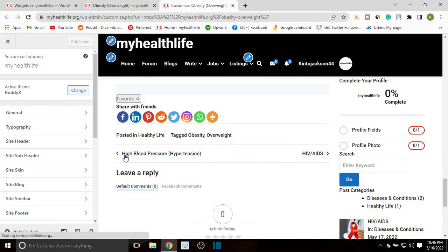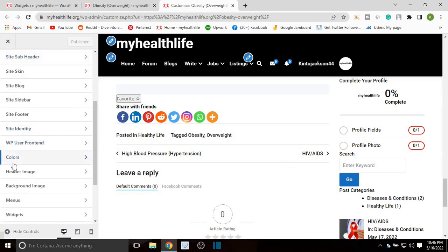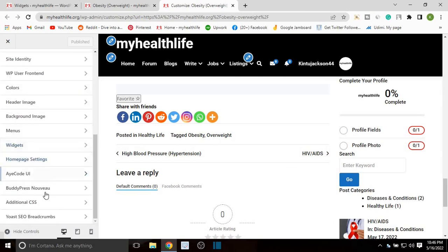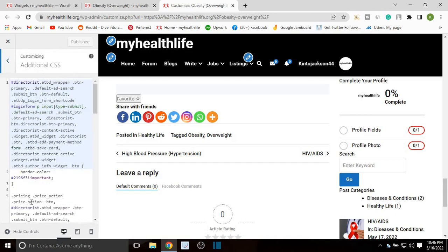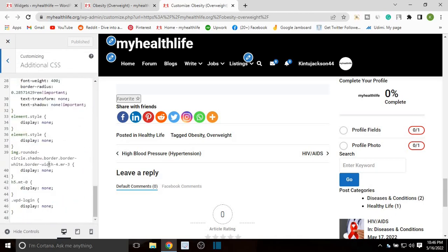You can see right here, this is the section that we want to delete. Now on the customize page, scroll down and head over to Additional CSS.